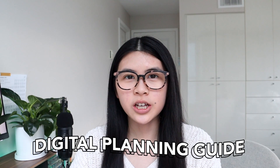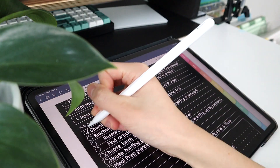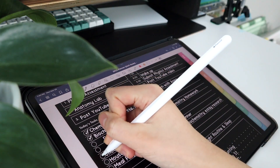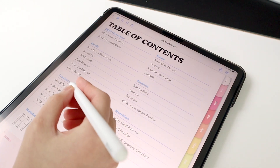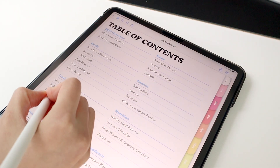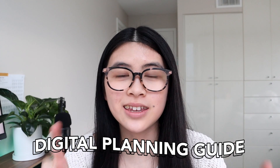In this video, we're gonna be talking about digital planning — how to get started and everything about it. So if you want to plan for 2022 but you're lost and confused and don't know what to do, this is the video for you.